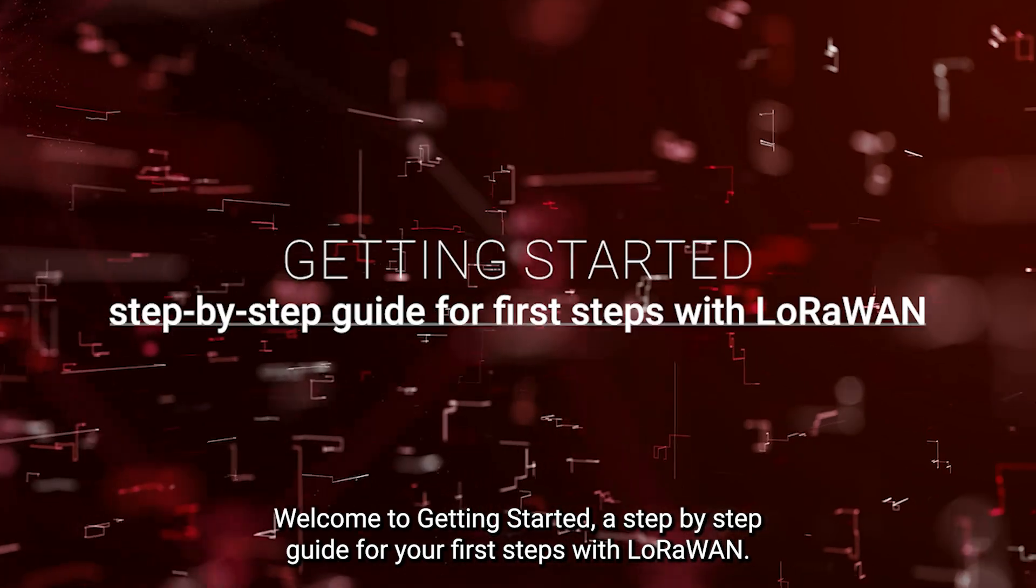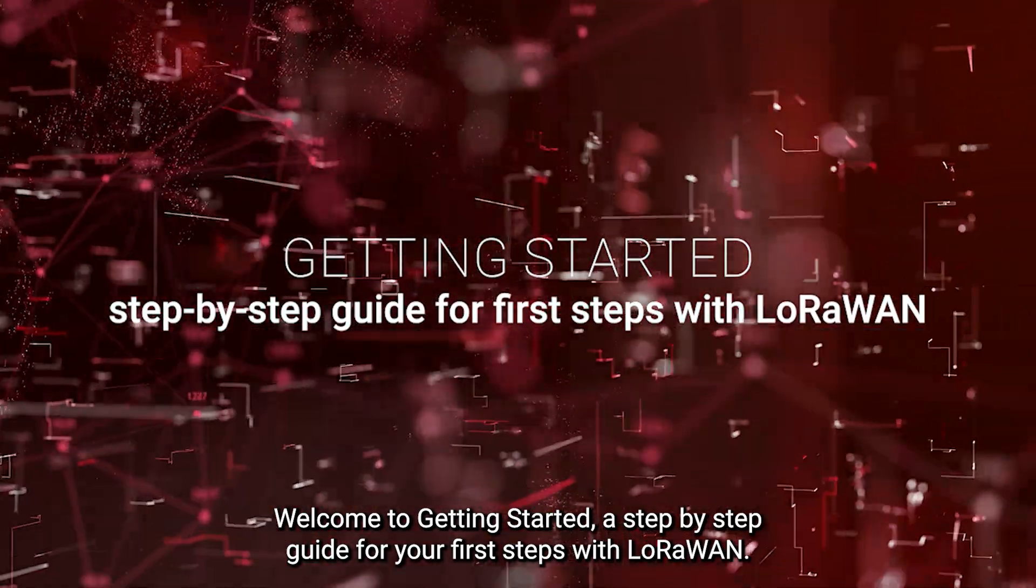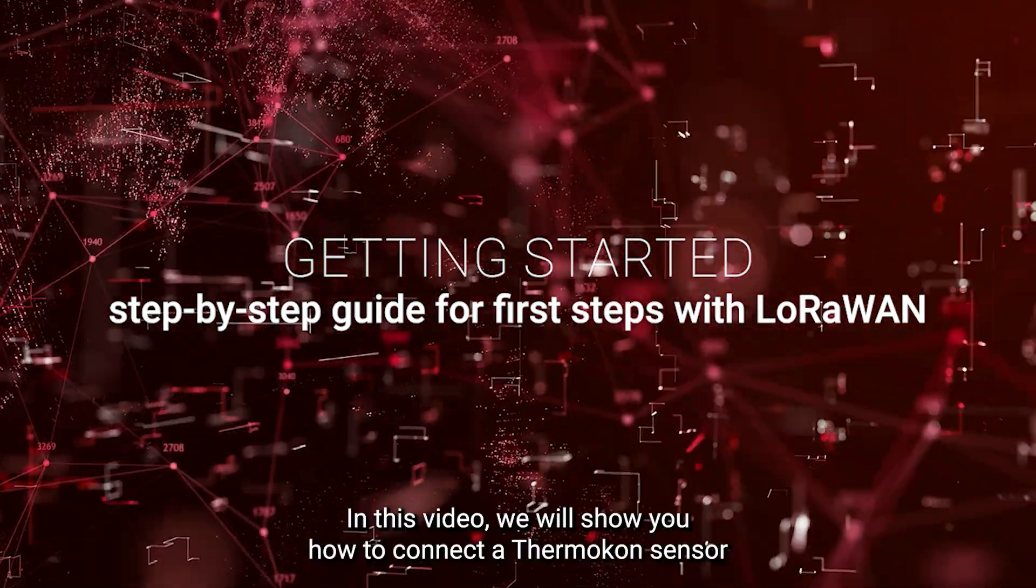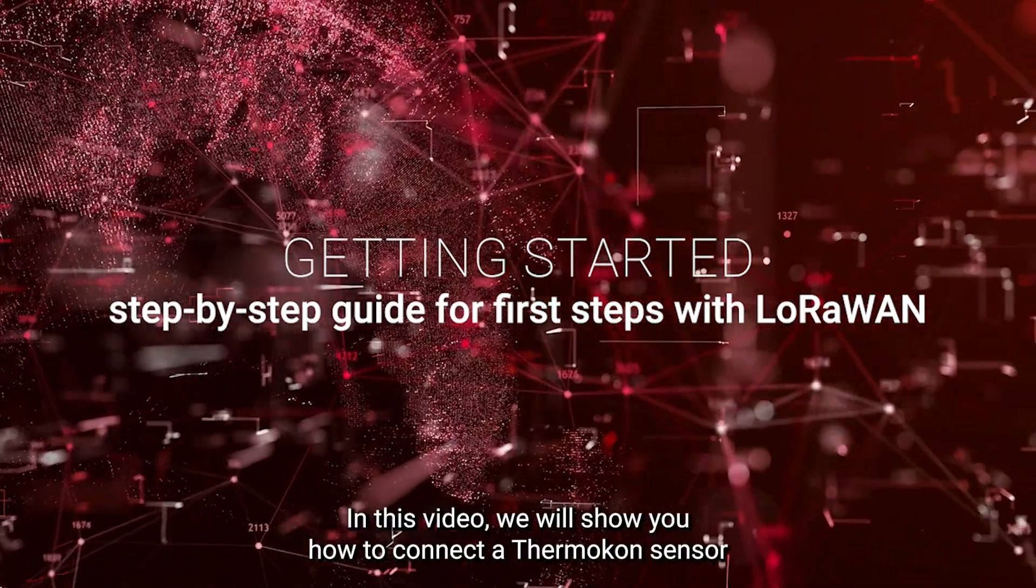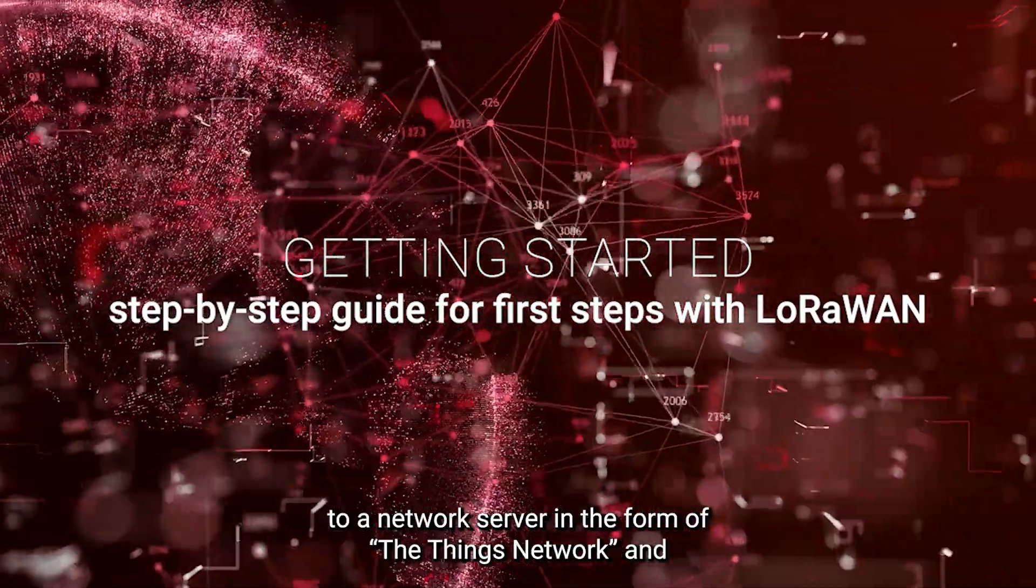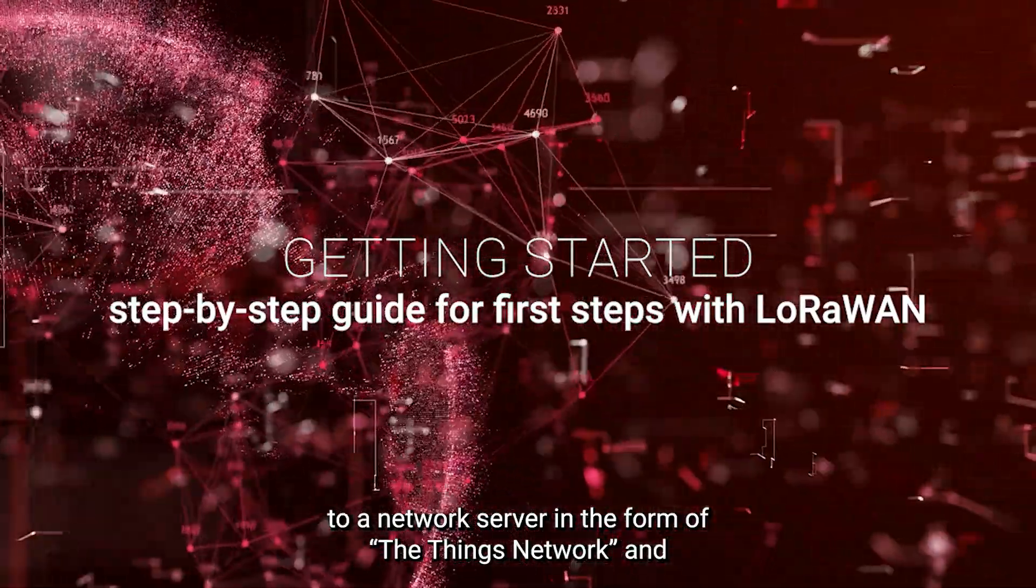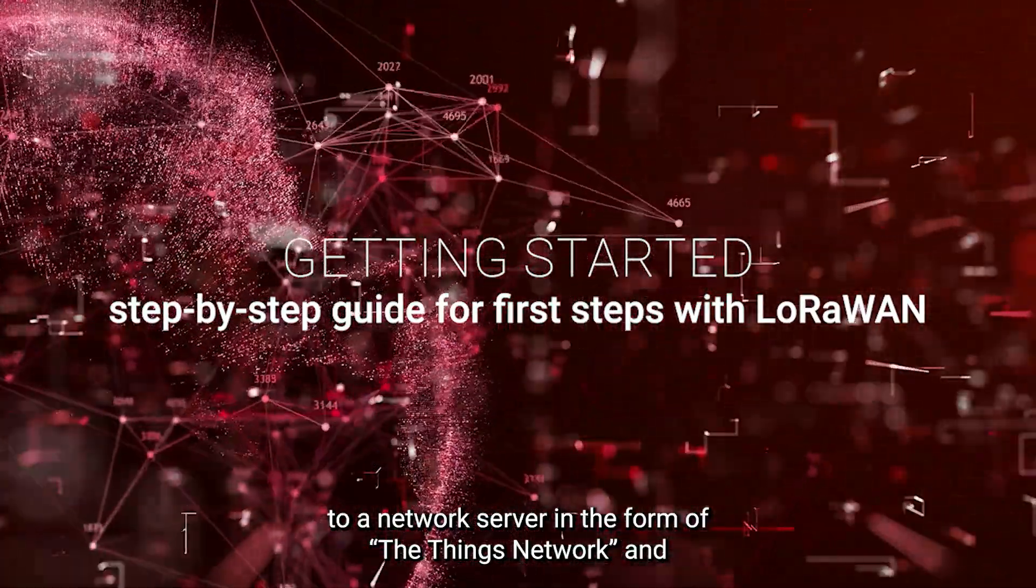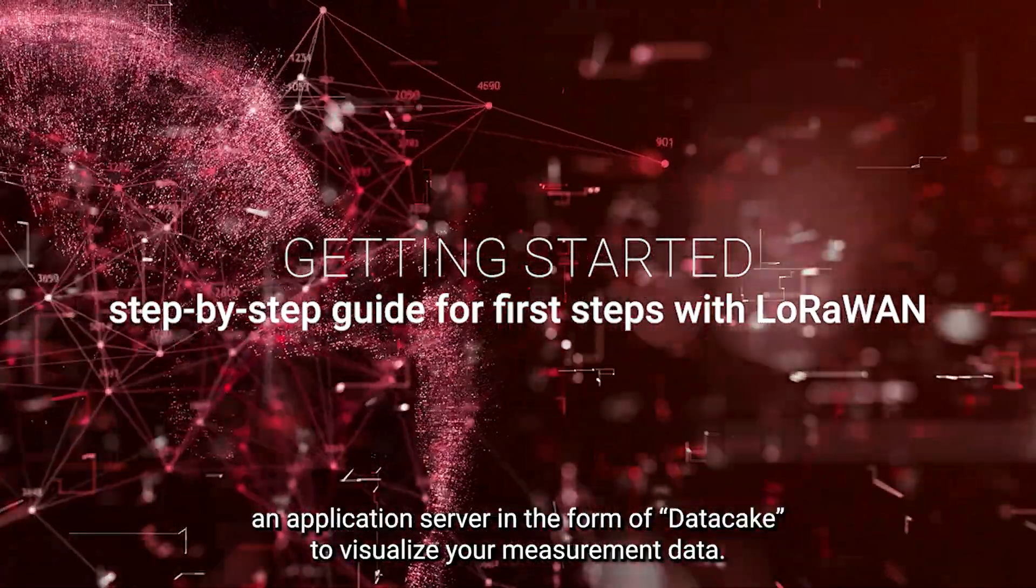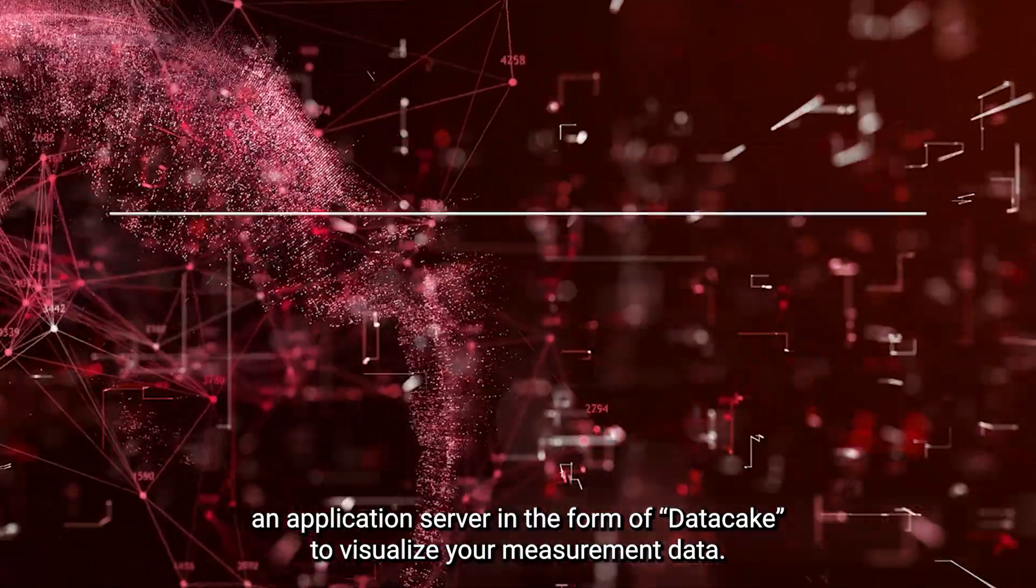Welcome to getting started, a step-by-step guide for your first steps with LoRaWAN. In this video, we will show you how to connect a Thermicon sensor to a network server in the form of The Things Network and an application server in the form of DataCake to visualize your measurement data.